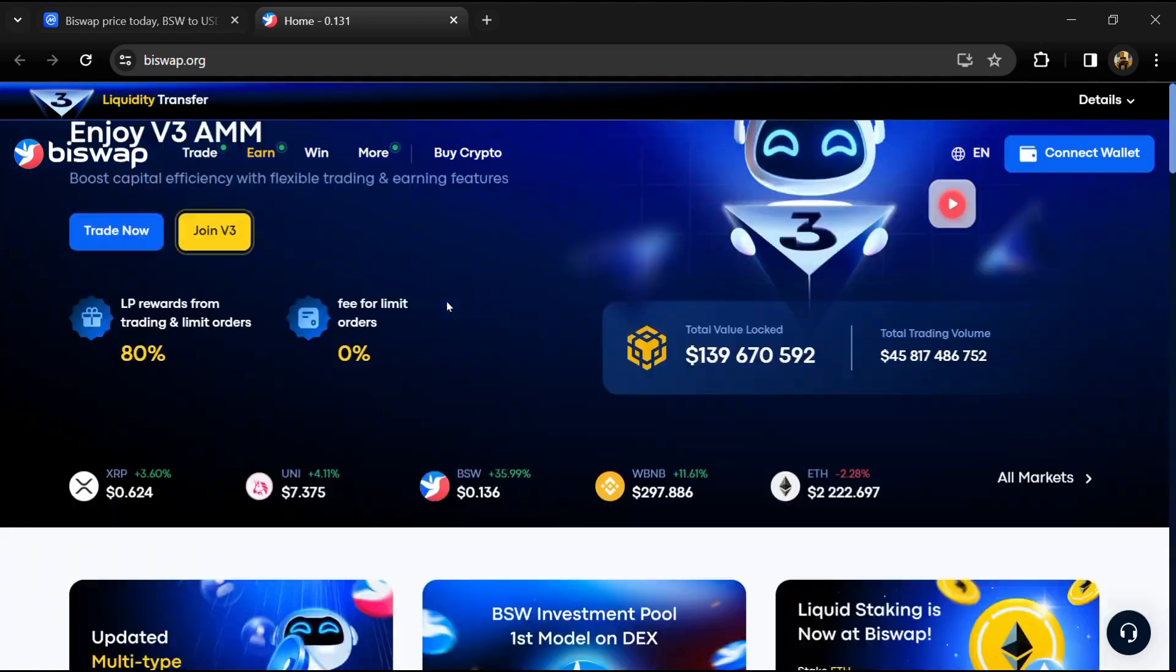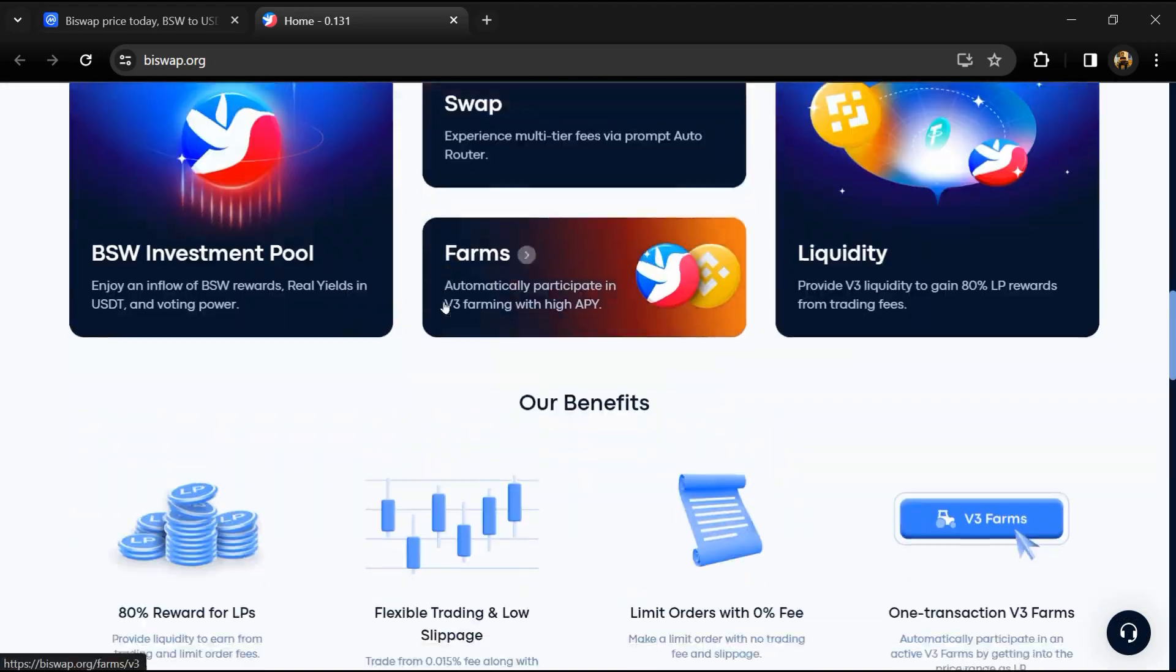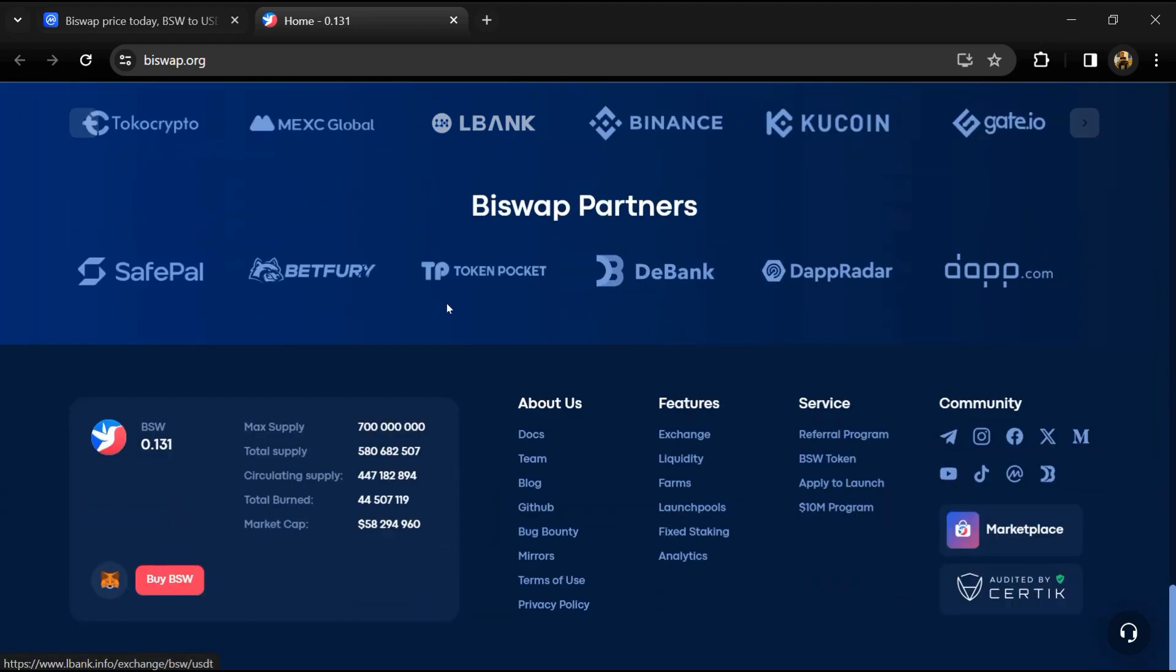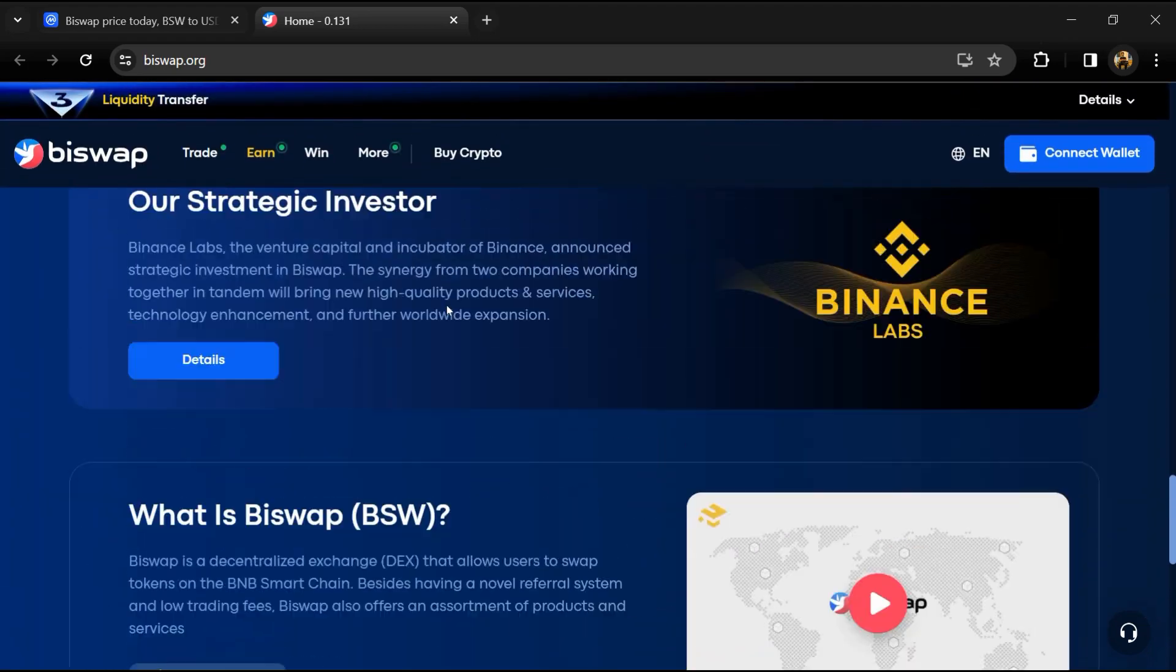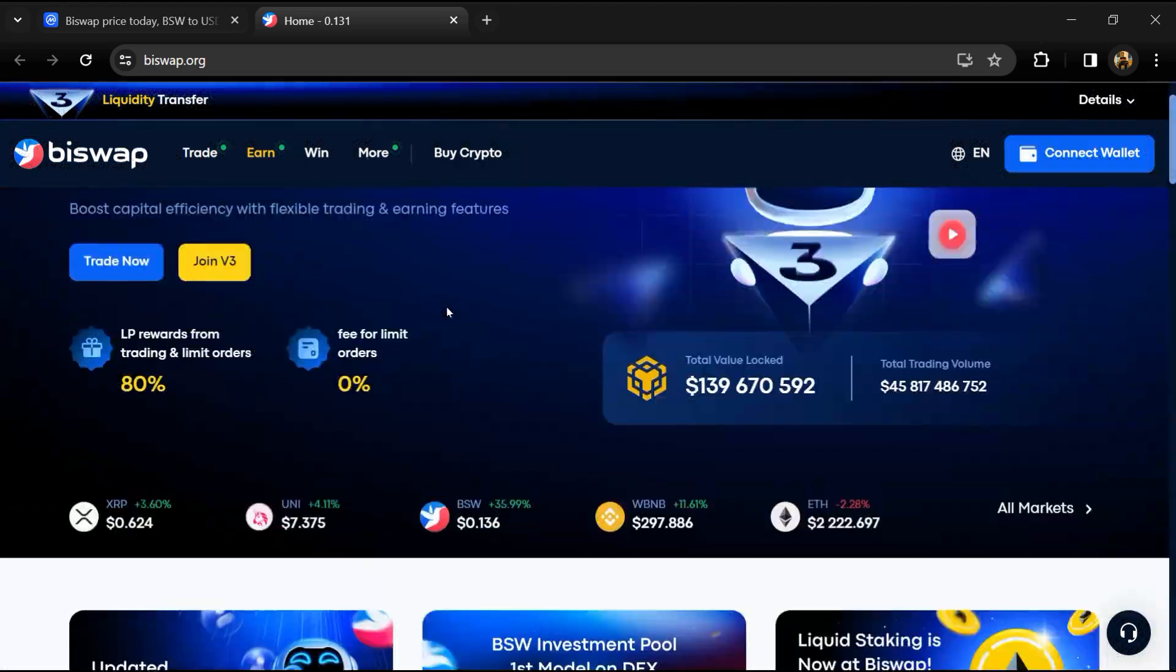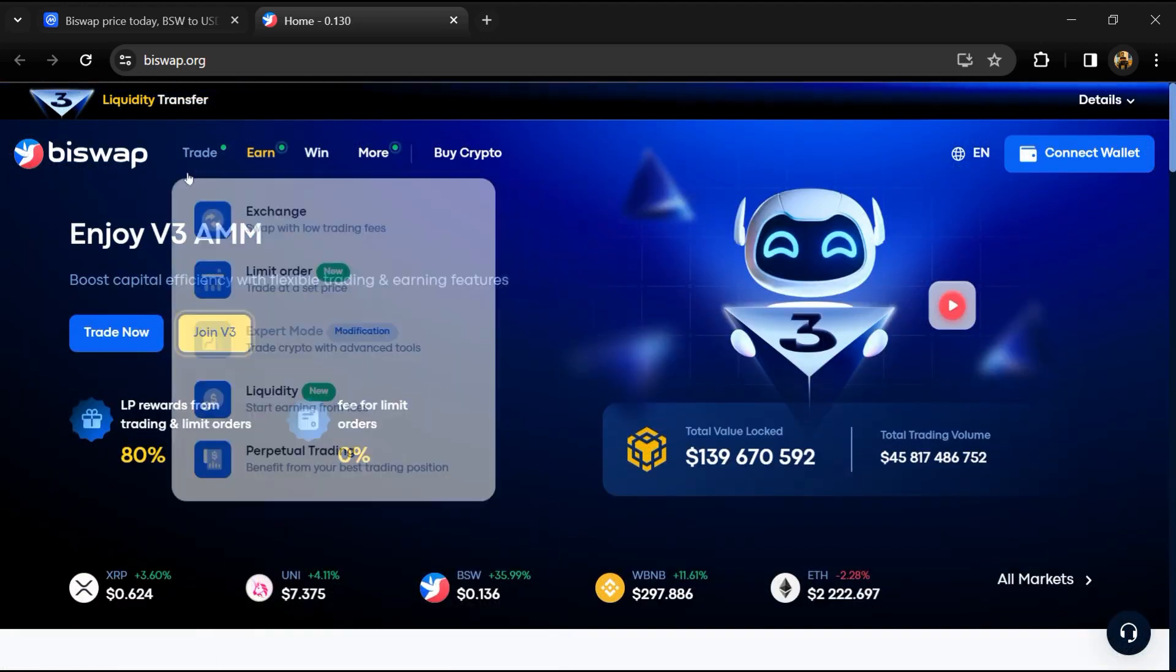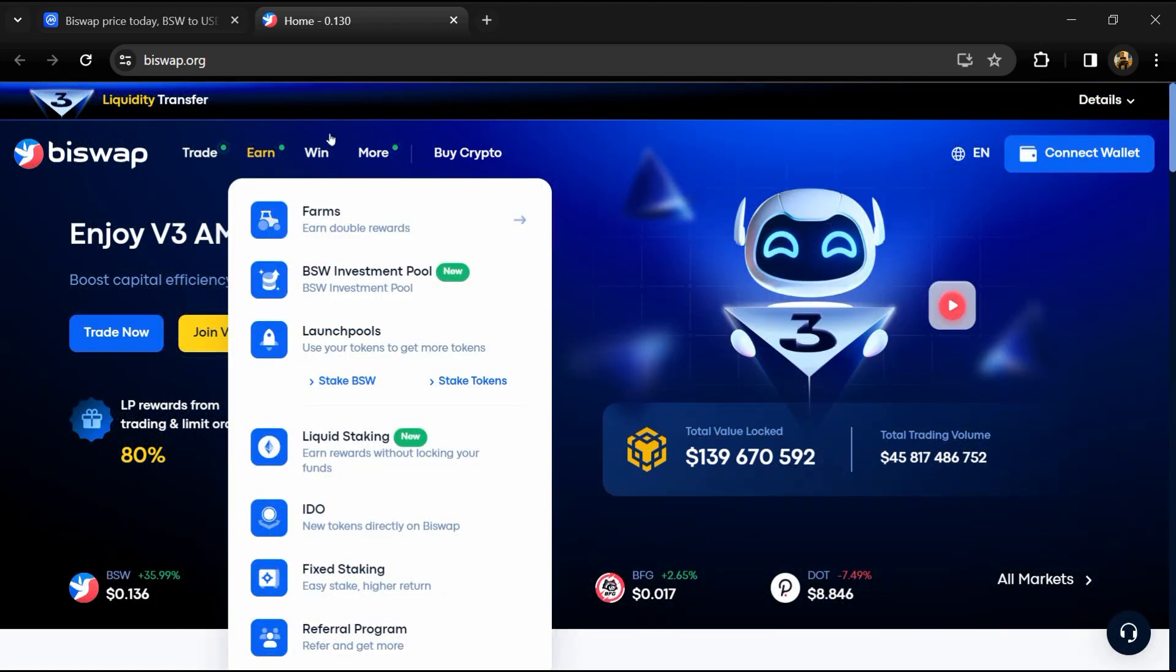According to the white paper, Buy Swap is a decentralized exchange for BEP20 tokens on Binance Smart Chain. Buy Swap promises the lowest transaction fee of any BSC exchange at 0.1 percent and is committed to innovation in DeFi through its high quality products and services.